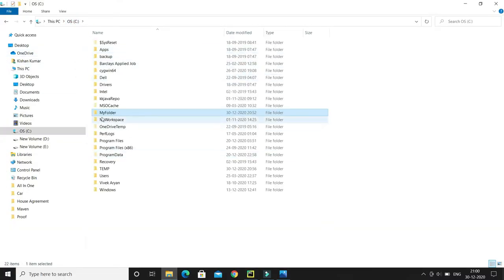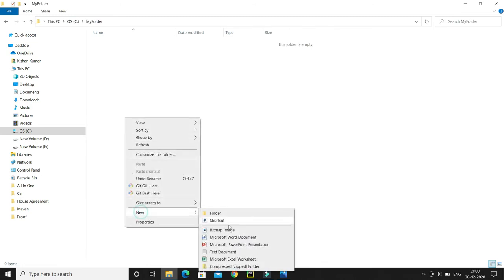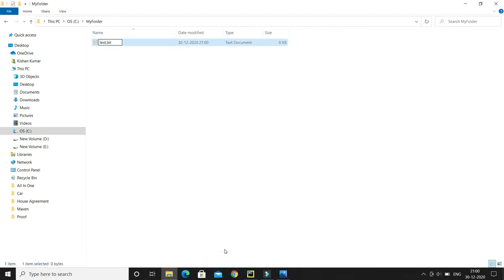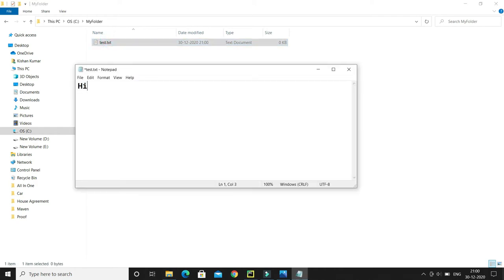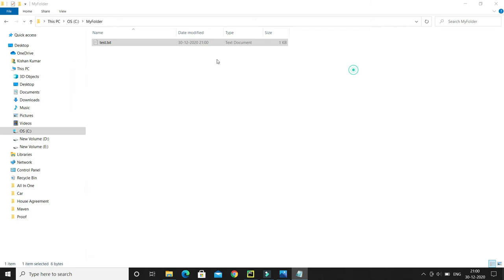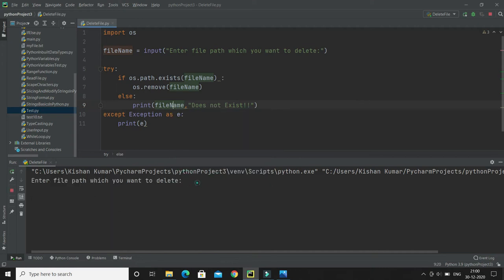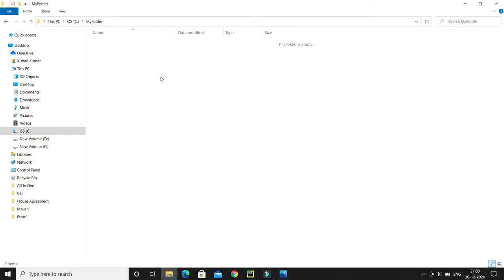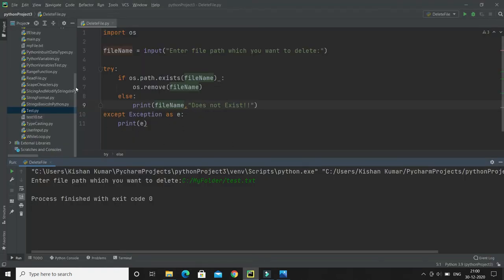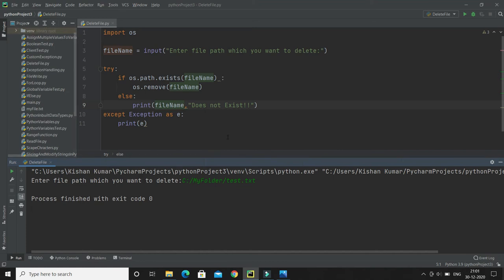My file is somewhere in the C drive — I have a folder called my folder. I create a file called test.txt with some content and now want to delete it. I run the program and specify the full path: C:/my folder/test.txt. After pressing enter, you can see the file has been deleted. So if your file is not in the project root directory, you have to specify the complete path of that file — that's how you can delete a file.